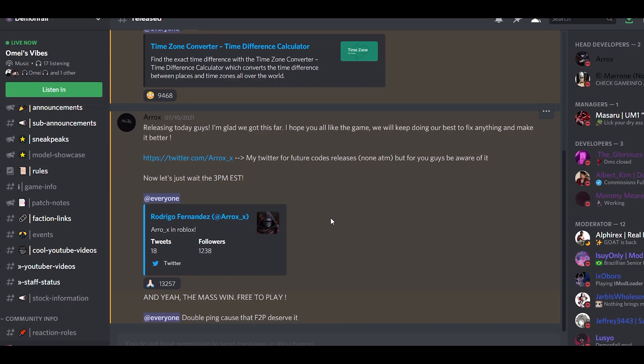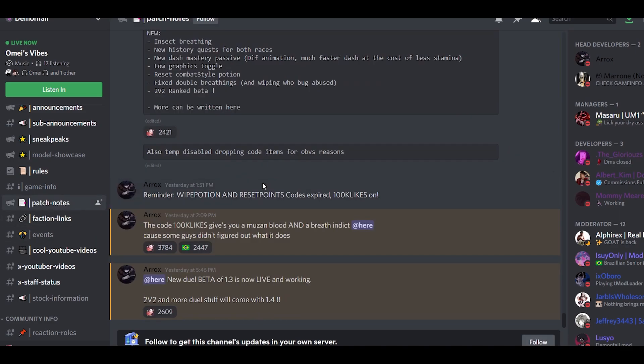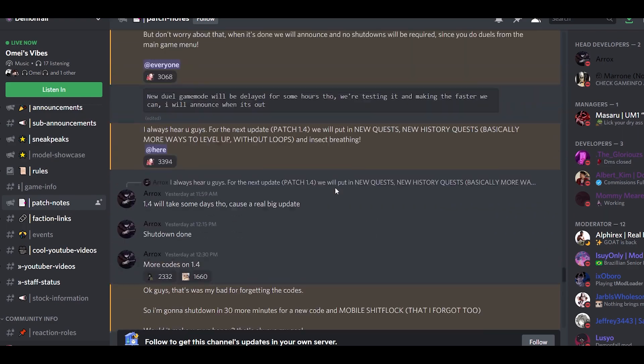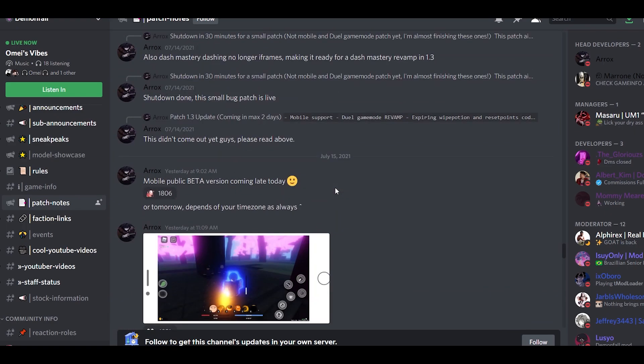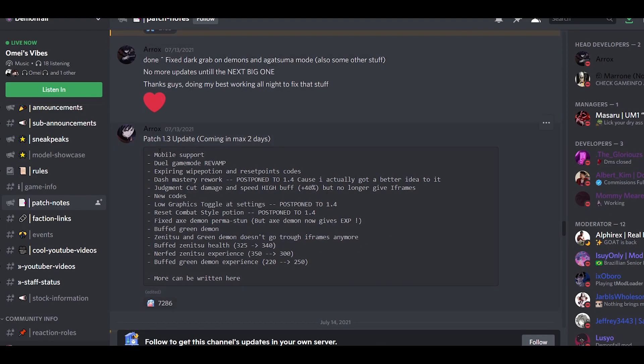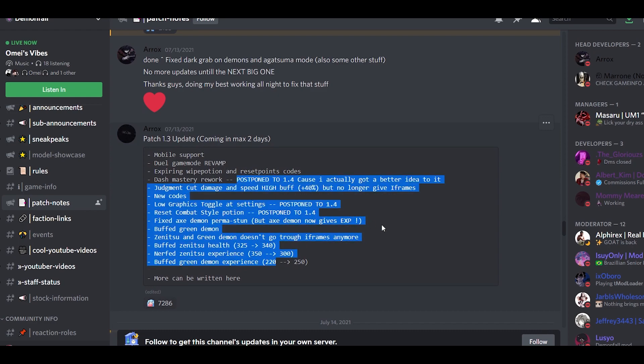If you can't see the patch notes and you guys want me to update y'all, don't forget subscribe and turn on notifications. Every time there's an update, I'm gonna make a video about what's coming out. For the previous update, let's just go up. So this is 1.3, whatever is over here says postponed all to 1.4, but they are gonna put dual game mode revamp and they already did it.